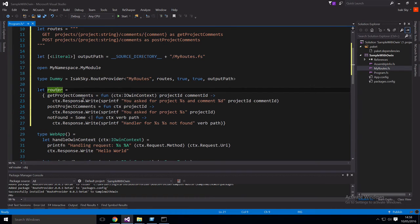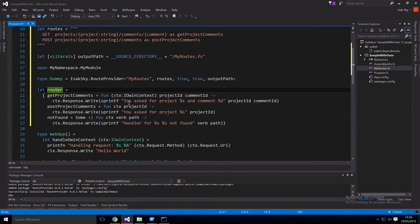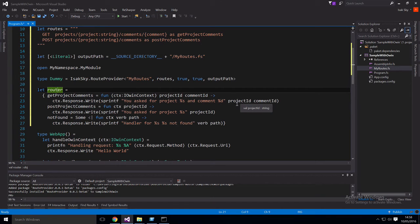And then in the actual body of this handler, all we're going to do is just write to the response stream. We're just going to say, you asked for project ID and then comment ID.